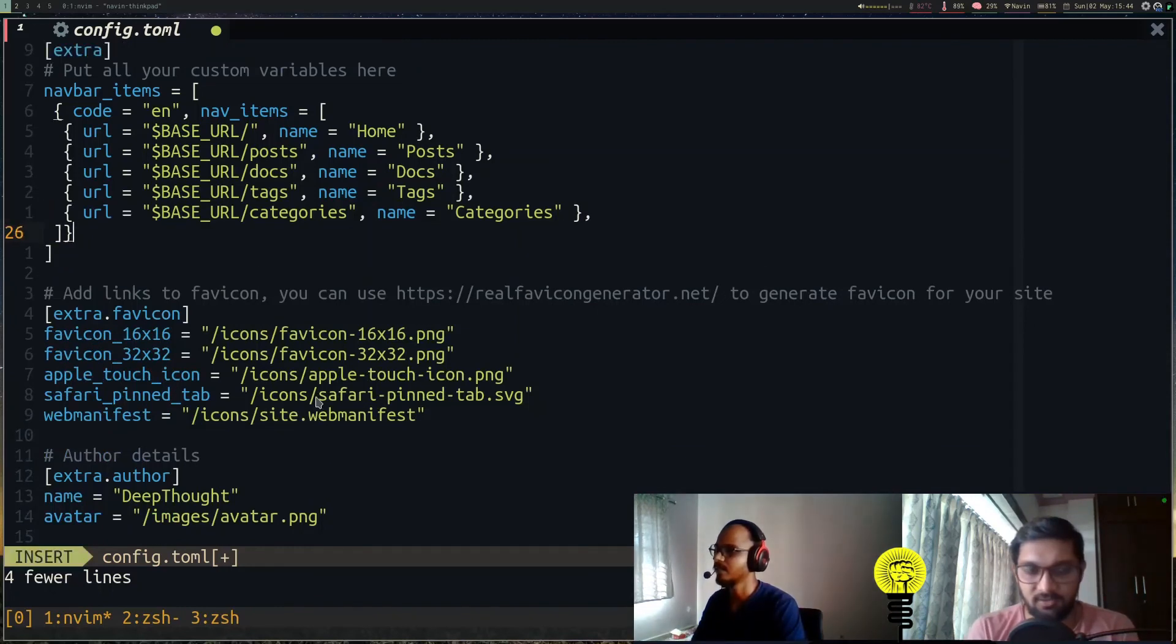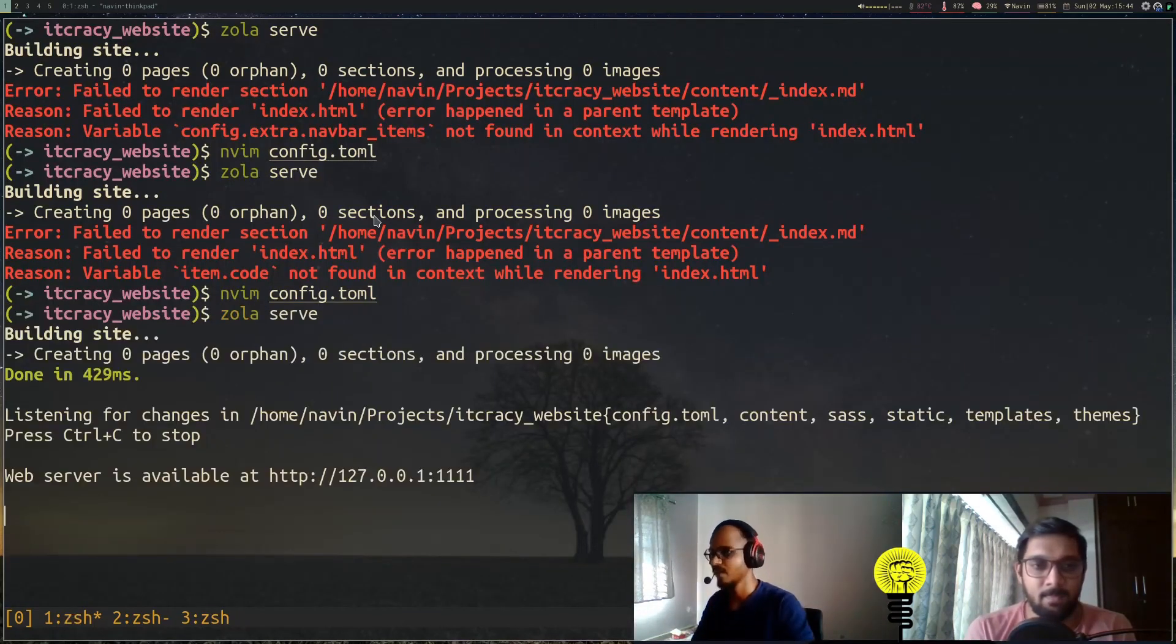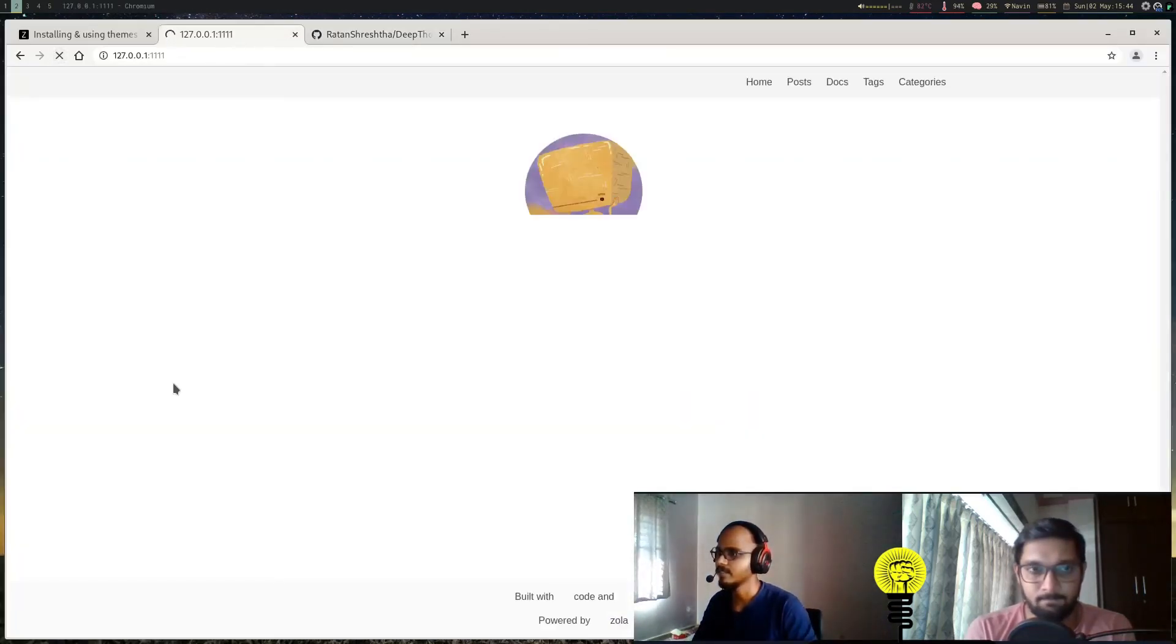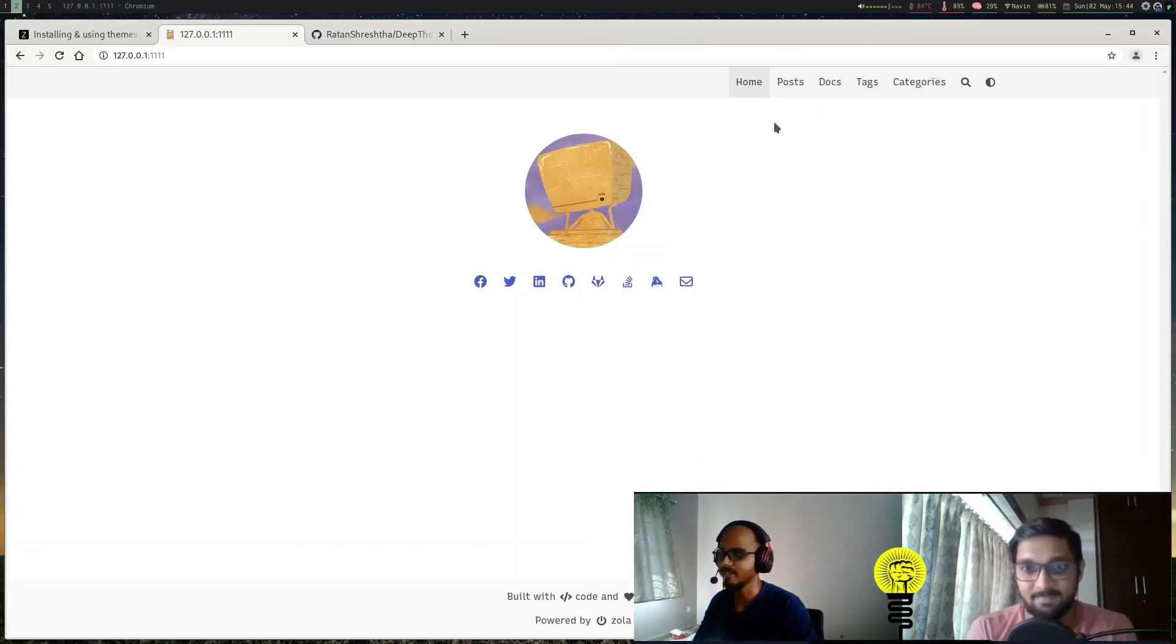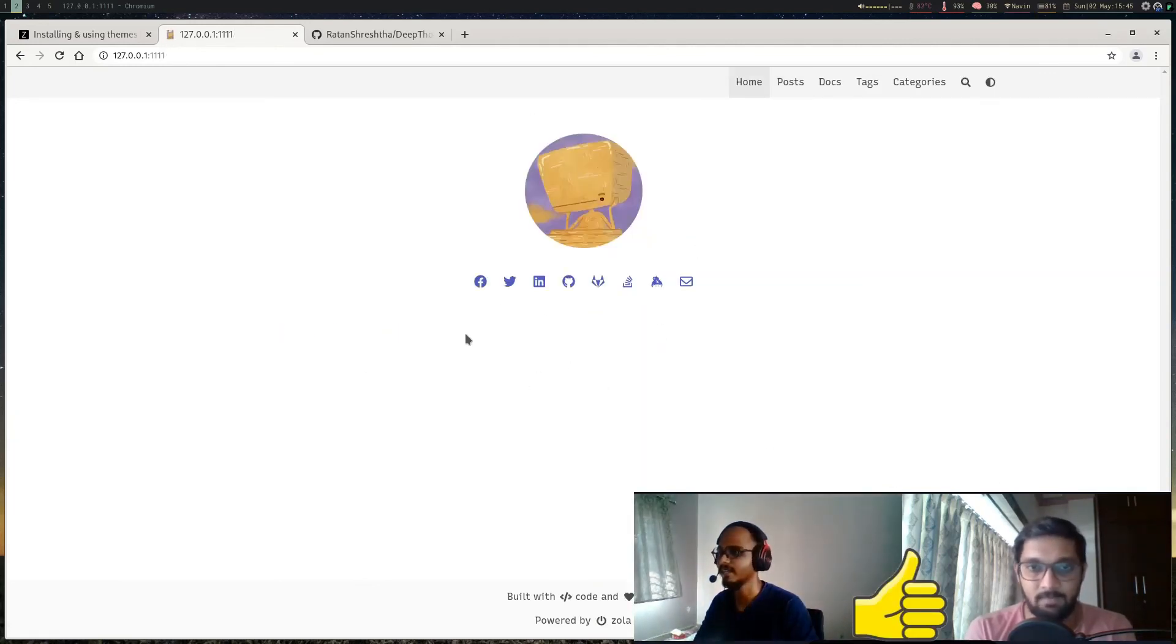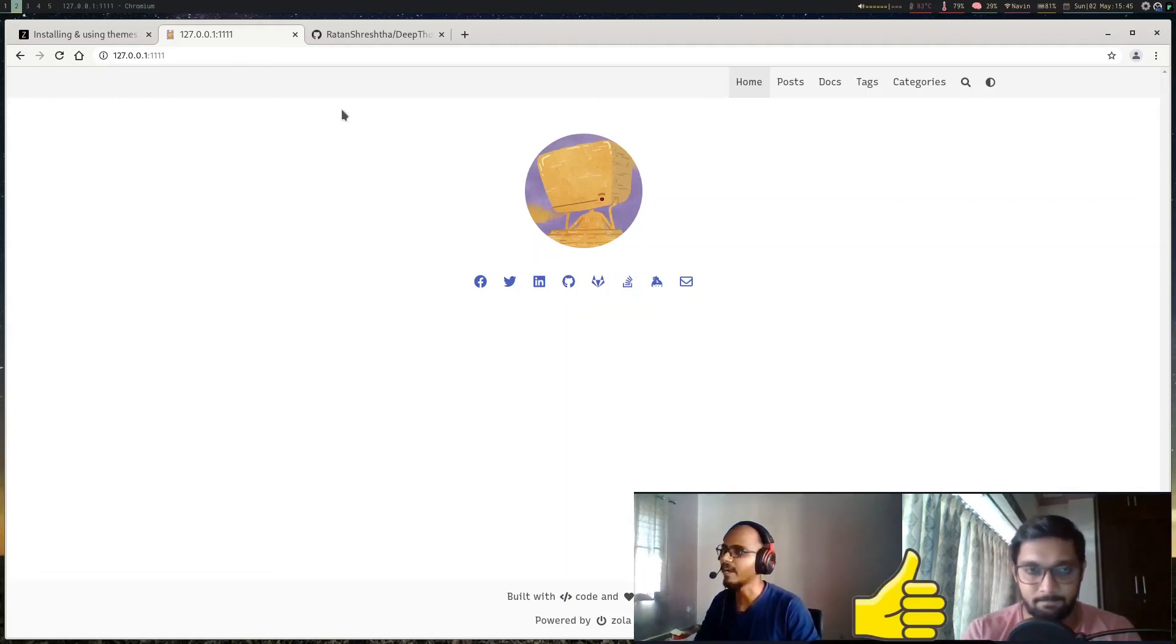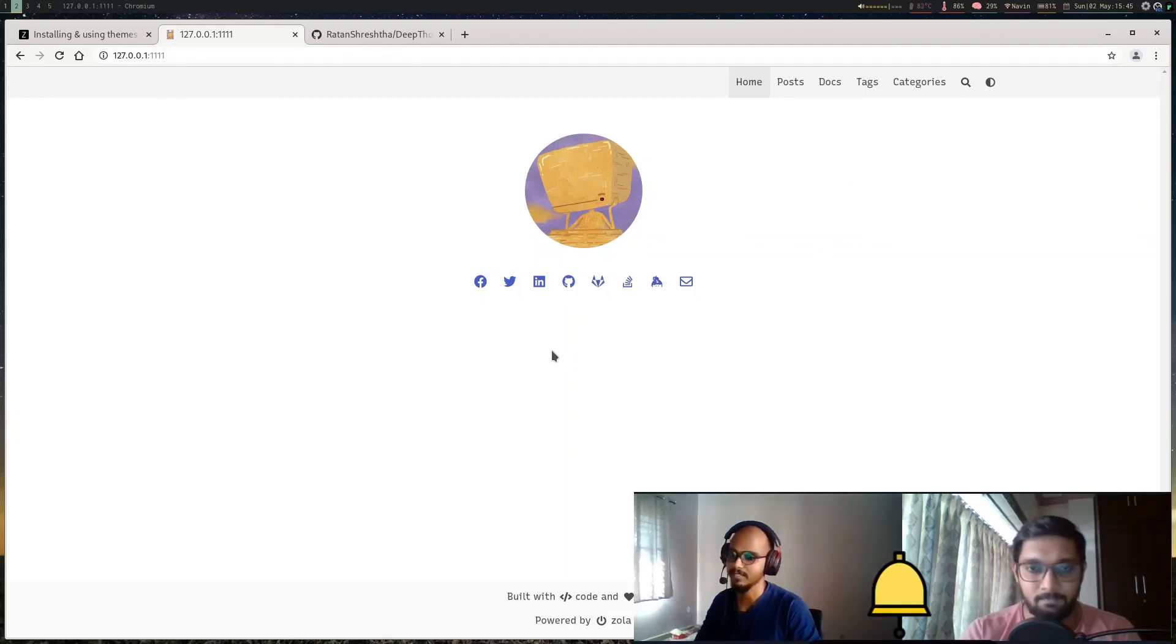Or we can even keep them just for showing purposes. Now let's try again if it works—'zola serve'. Okay, that worked! Now we can just reload this. Cool, so we have the theme working. There's nothing in it because we have not added any content, but this is how you get themes working. In the future videos or in the next part, we will try to configure all the options and add some content and comments so our website looks nice. Thank you!